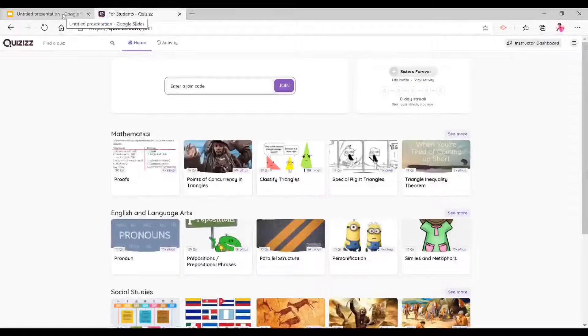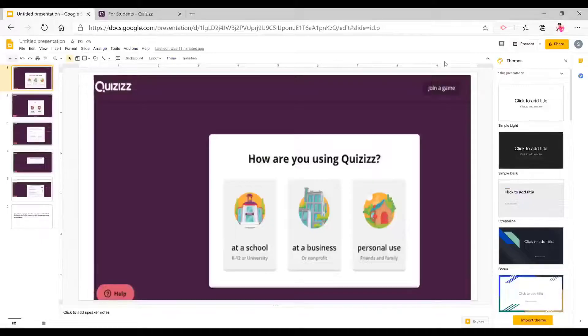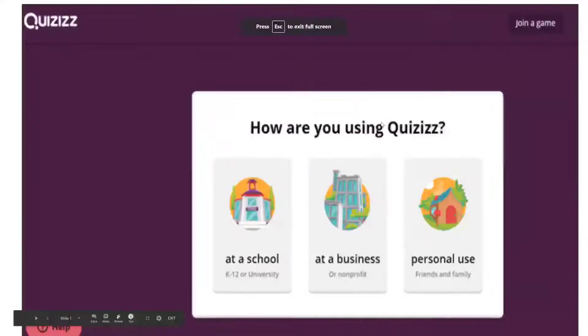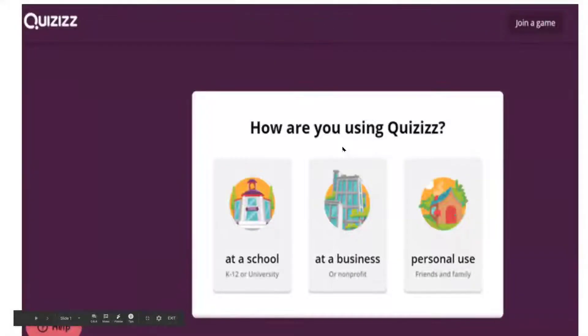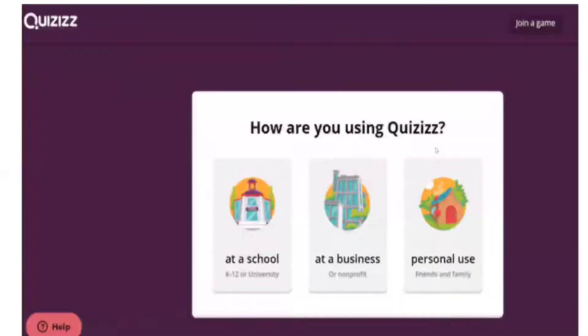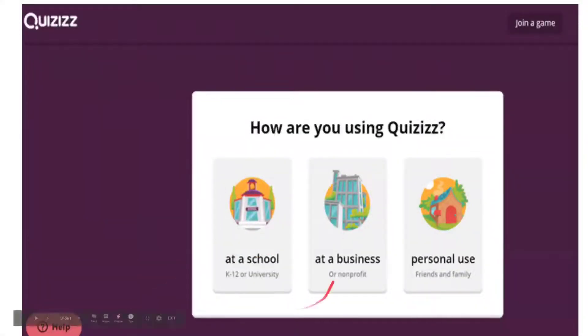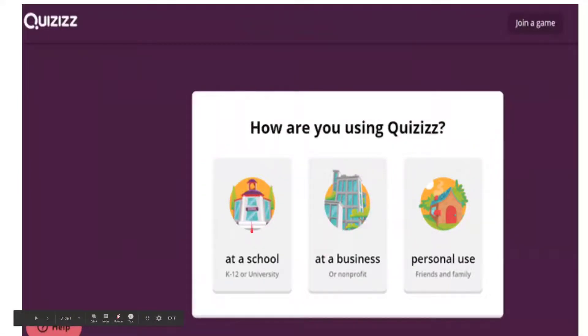Now, for Quizizz, when you sign in for the first time, it's going to ask you, when you press sign in and you press sign with Google or however you're signing in, it's going to ask you how are you using Quizizz. Now, today I'm going to show you how a quiz is going to work if you pick at a school.